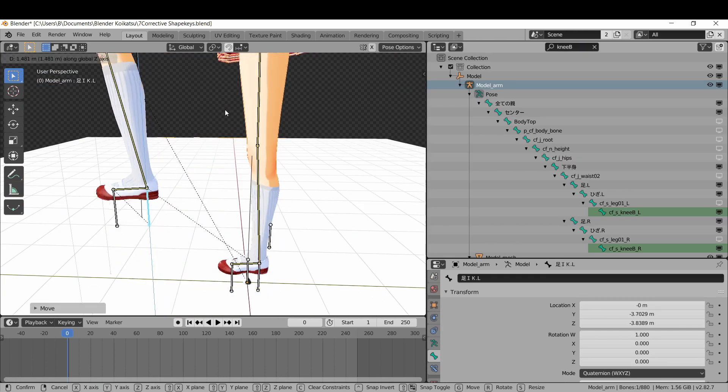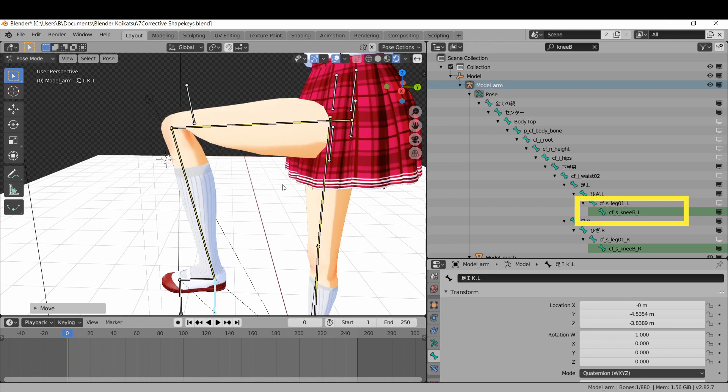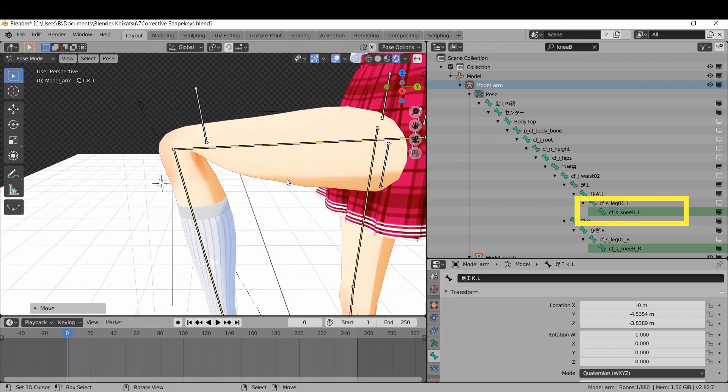This will also happen at the knee joint. You can get the knee joint deformation bones by showing the knee B bone in the outliner.